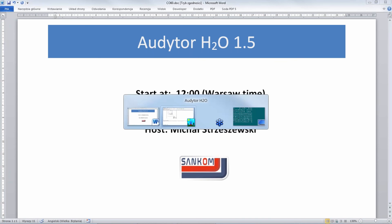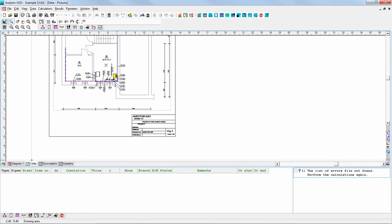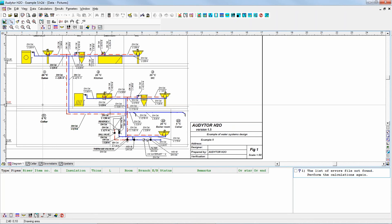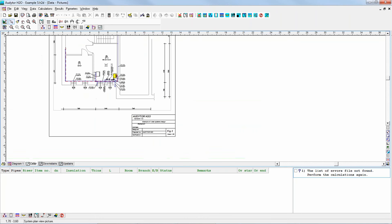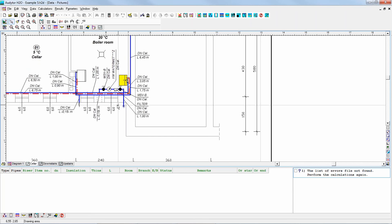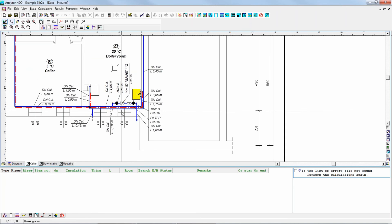The main method of designing the system is using a diagram of the water supply system, and this is the main, basic and obligatory drawing for the design. At the same time, it's possible also to prepare the plan views and present the results of calculations on the plan views. The way of preparing the plan views is that you draw the system as well in the plan view and then you associate the appropriate elements of the plan views with the elements of the diagram.